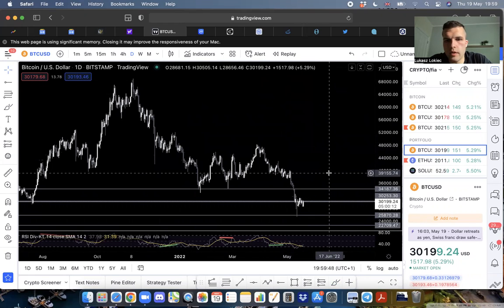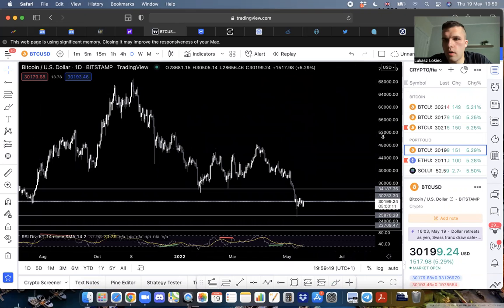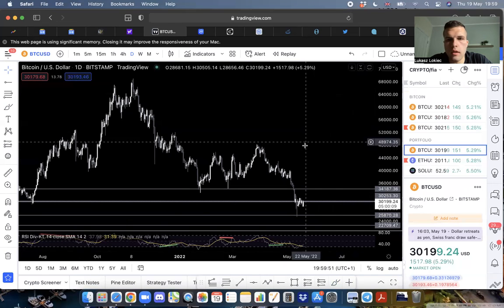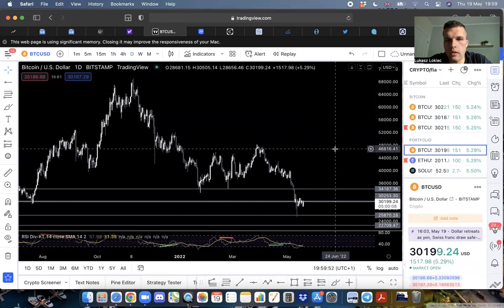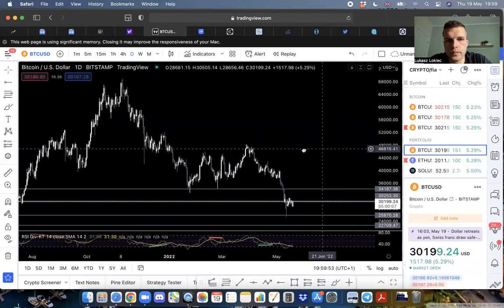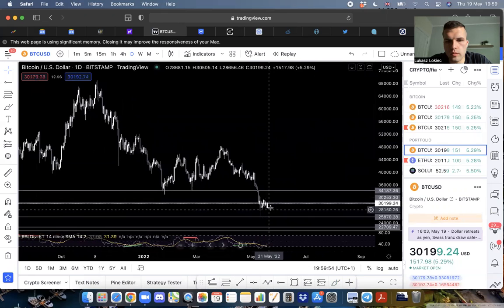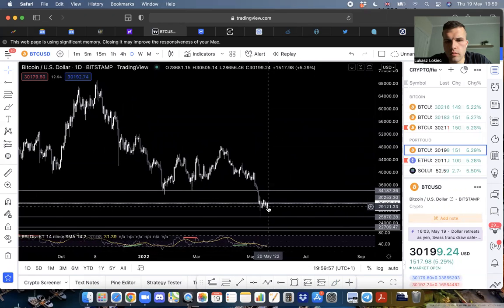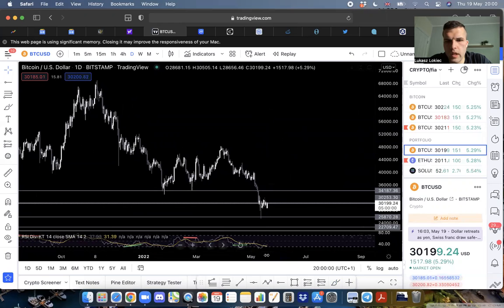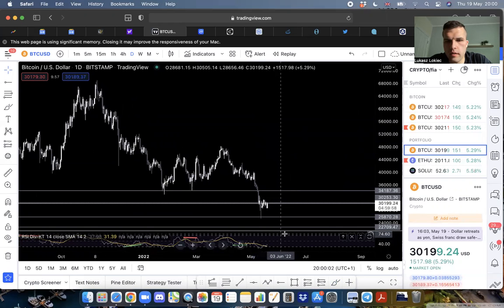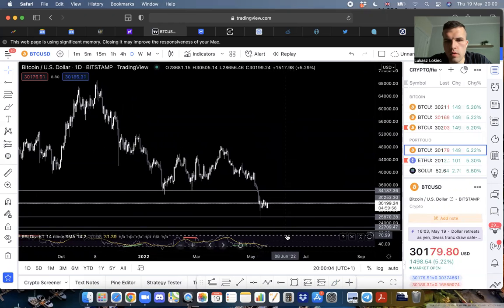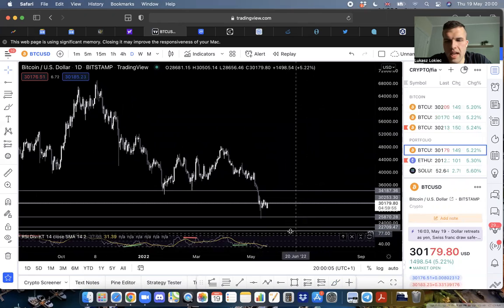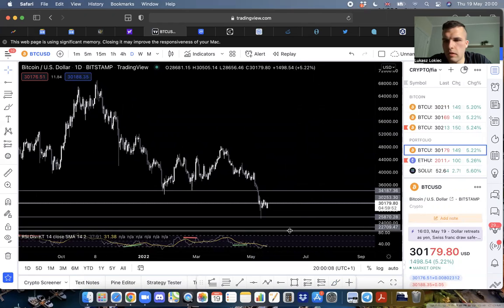Personally I'm planning to, if the RSI starts hitting these levels here, maybe not take everything out but I'll definitely be looking at taking some money out.